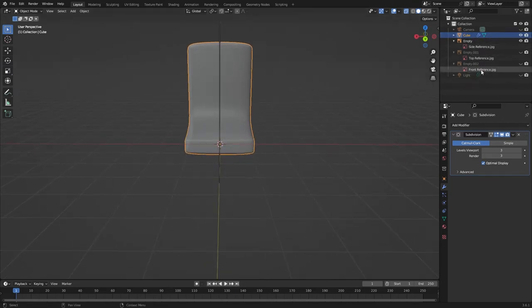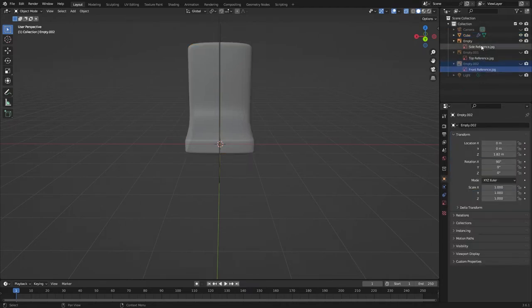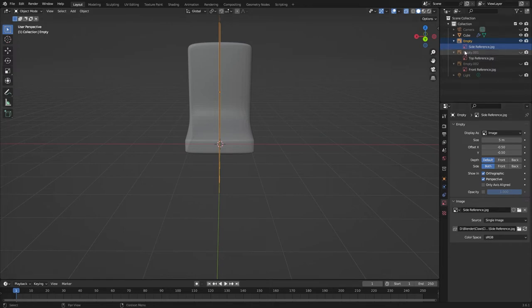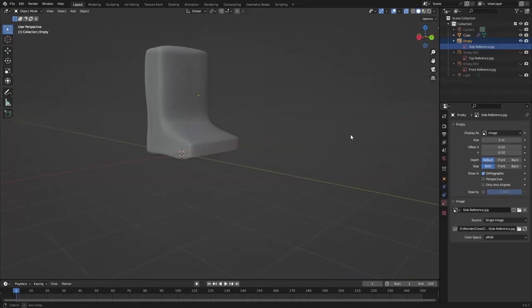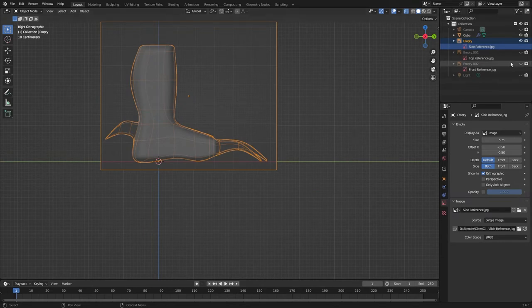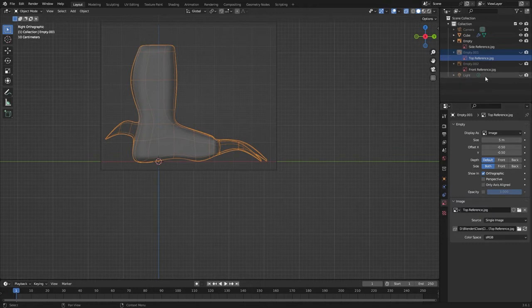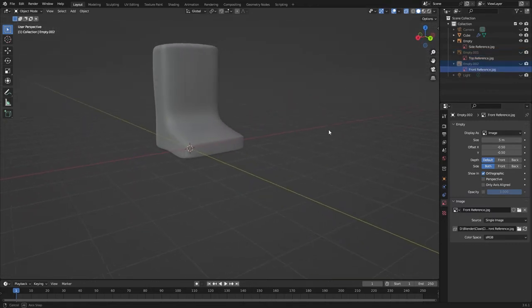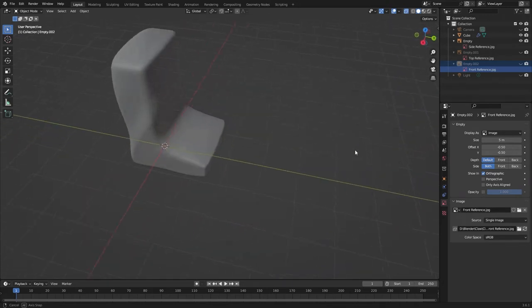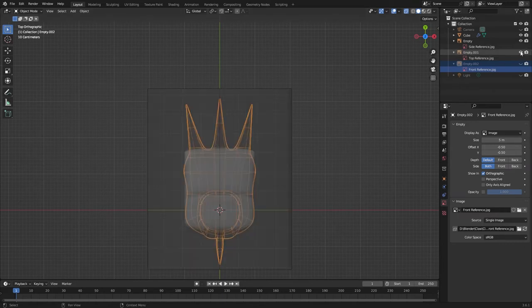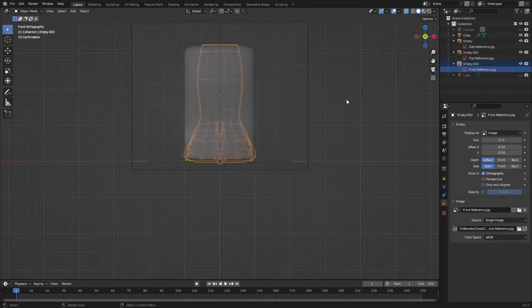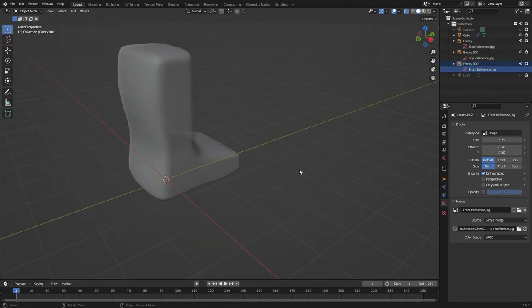Here's a quick little tip about the reference images. We can actually get them to only turn on when the relevant orthographic view is selected. If we come to the side reference and turn off the perspective option, you'll see that in perspective view we don't see it, but if we go to our side view it turns back on again. Let's do that with the others as well — top reference, turn off perspective; front reference, turn off perspective. Now as we zoom around we don't see them, but switching to a particular view turns the relevant reference on. Just a handy little tip.